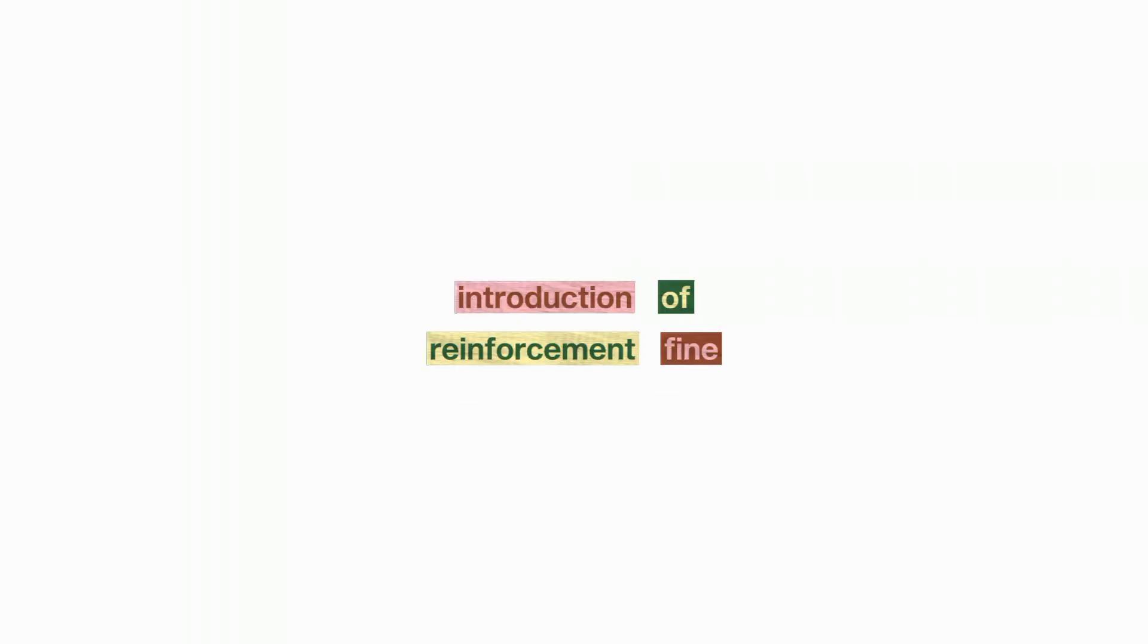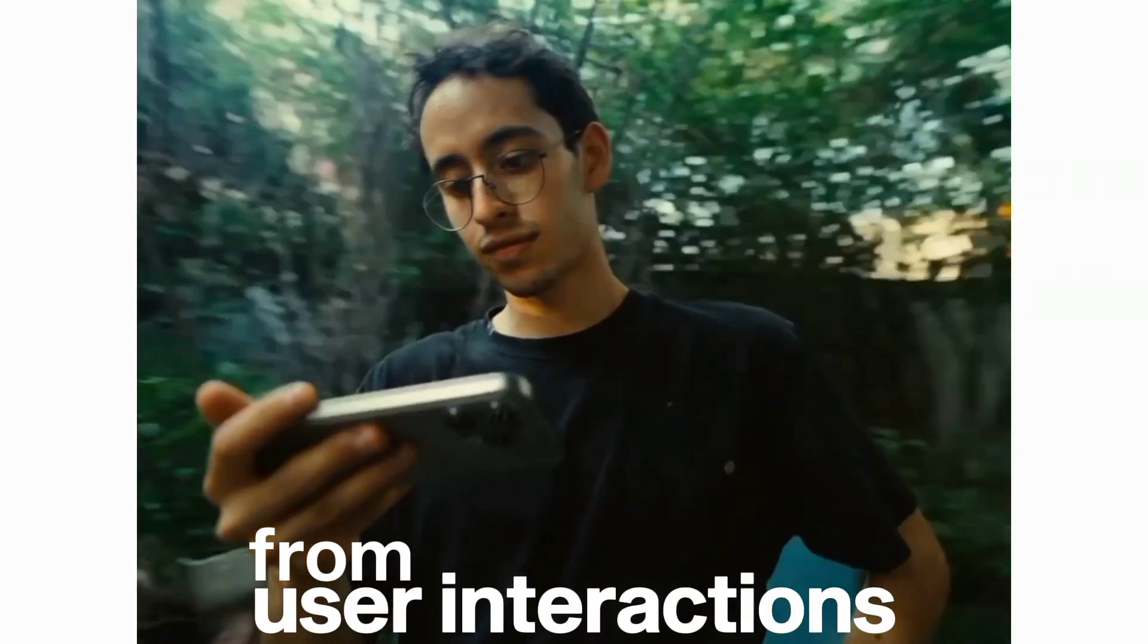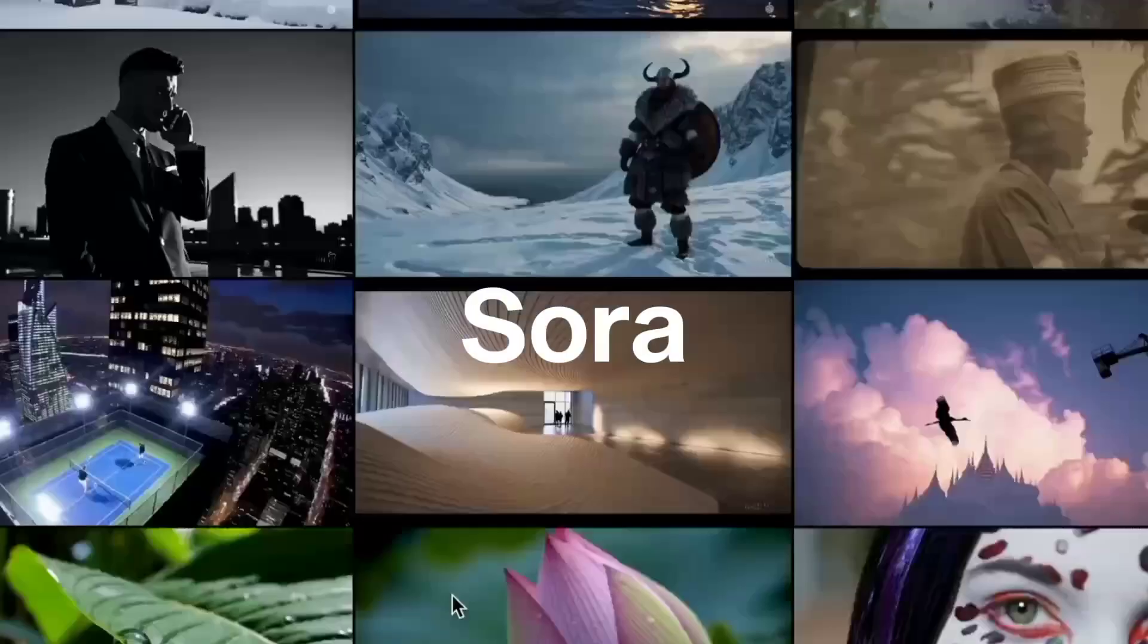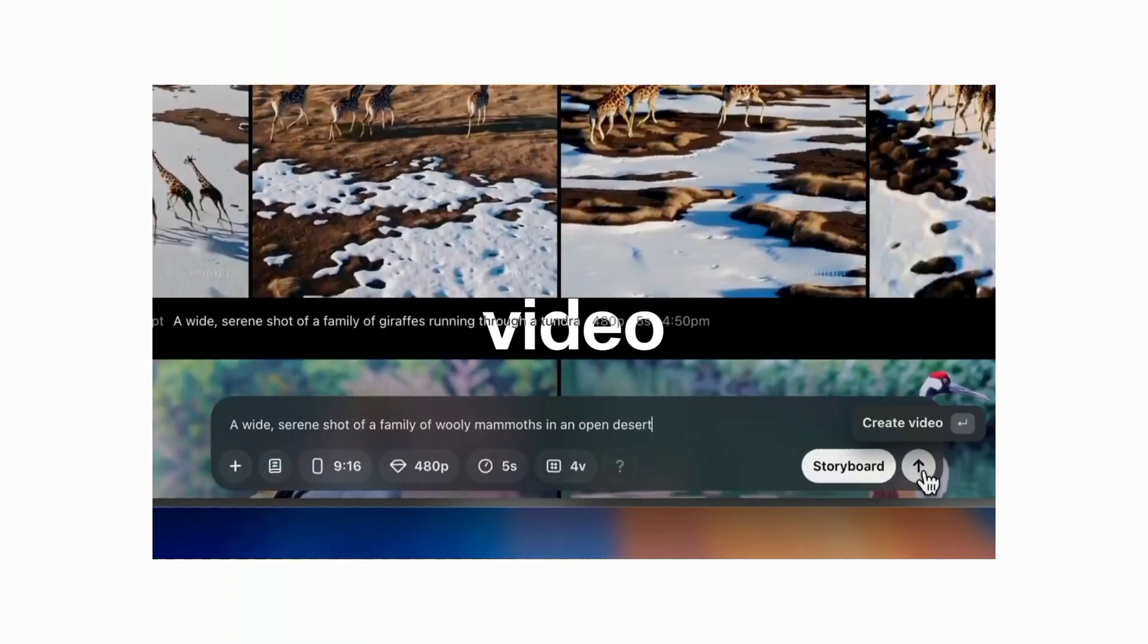Day 2, introduction of reinforcement fine-tuning, allowing models to learn more effectively from user interactions. Day 3, the launch of Sora, the text-to-video AI generator.